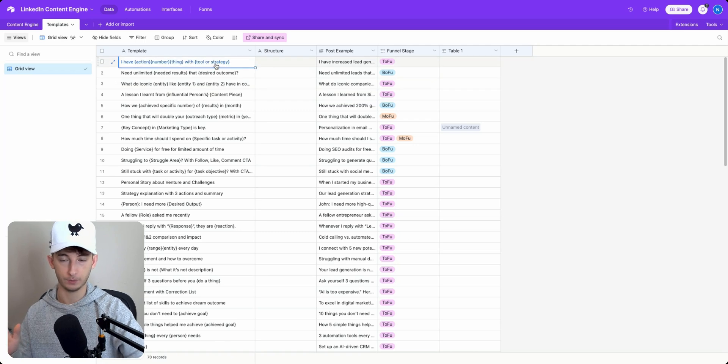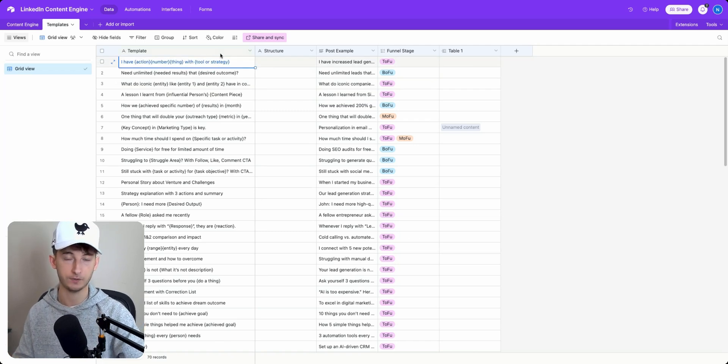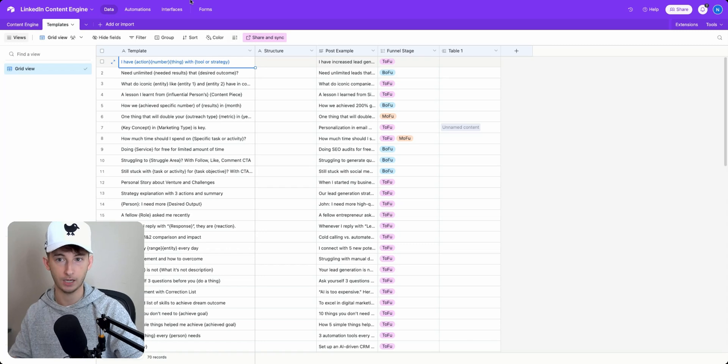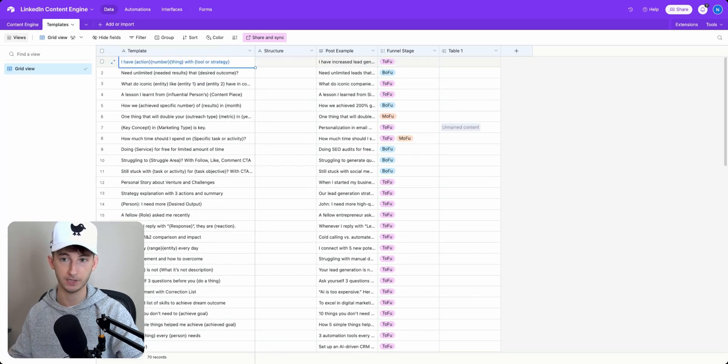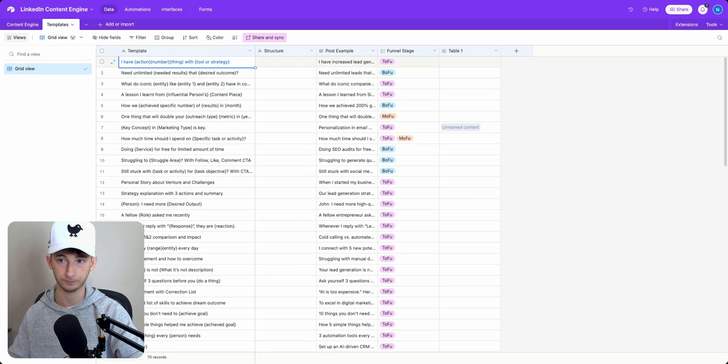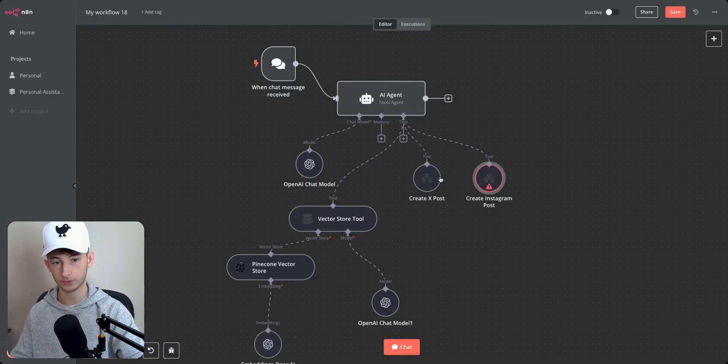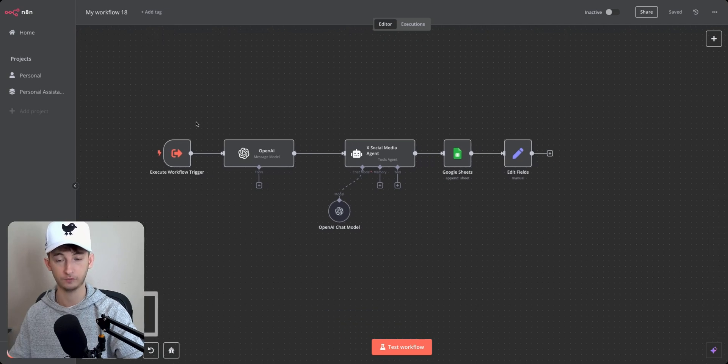I've increased lead generation by 50% with a new AI driven funnel strategy. So what we want to do is we want to take this and we basically want to give it to our AI agent and have it determine which one's going to be the best based off of an idea that we're going to be giving our agent.